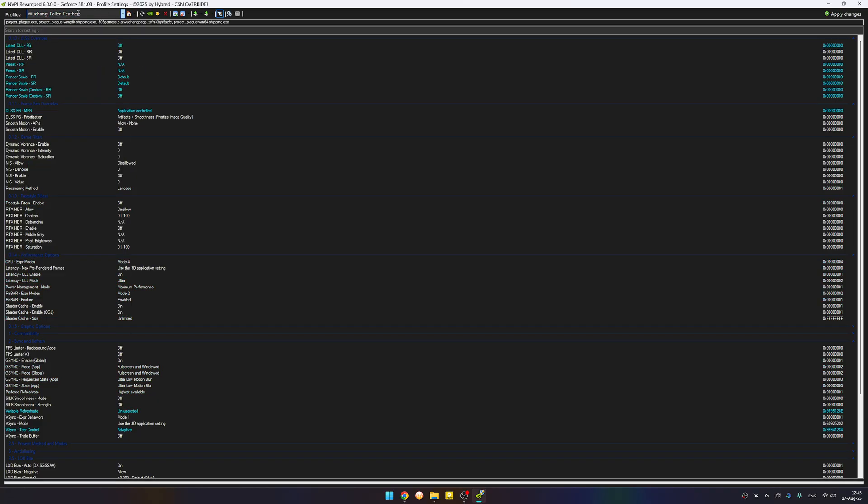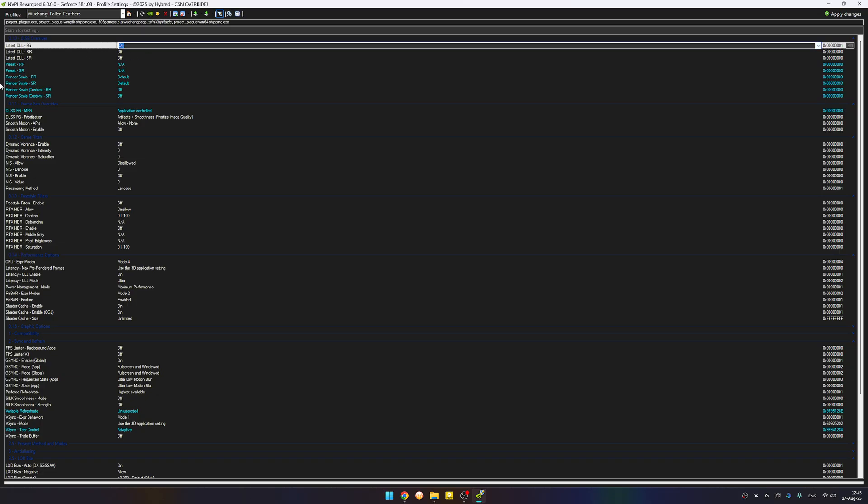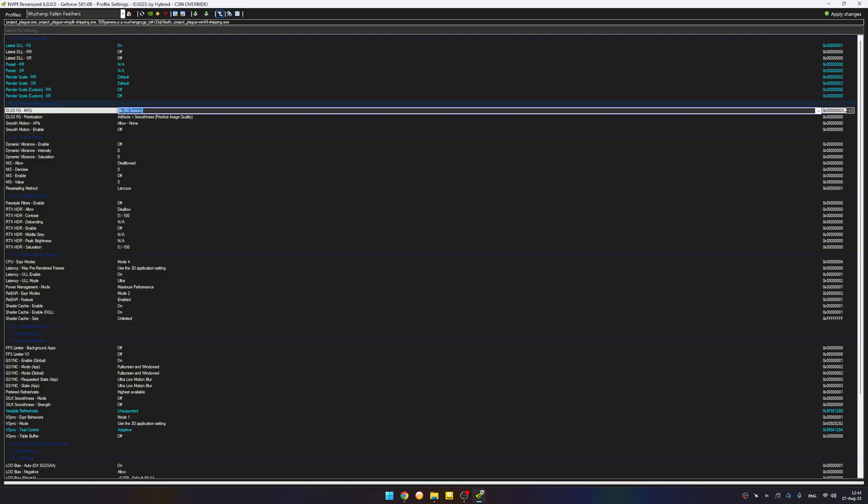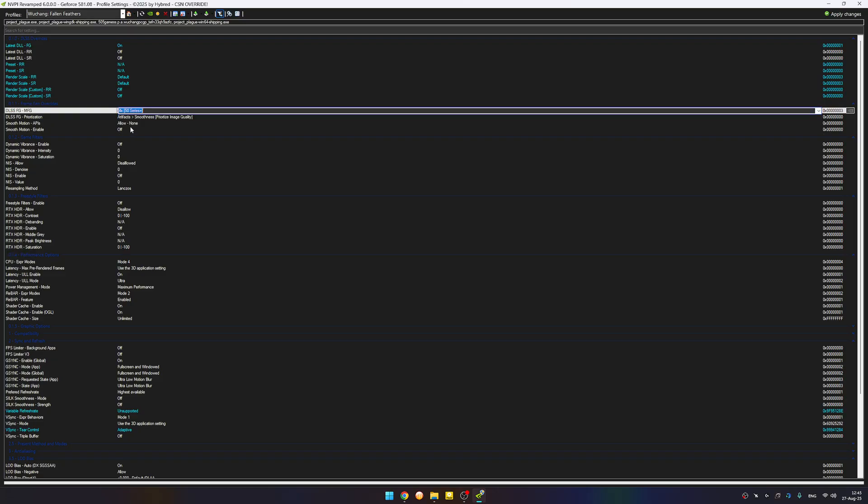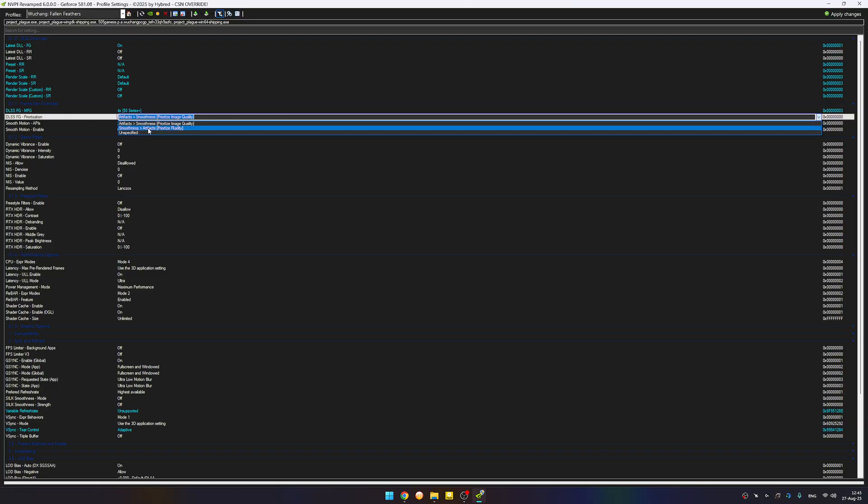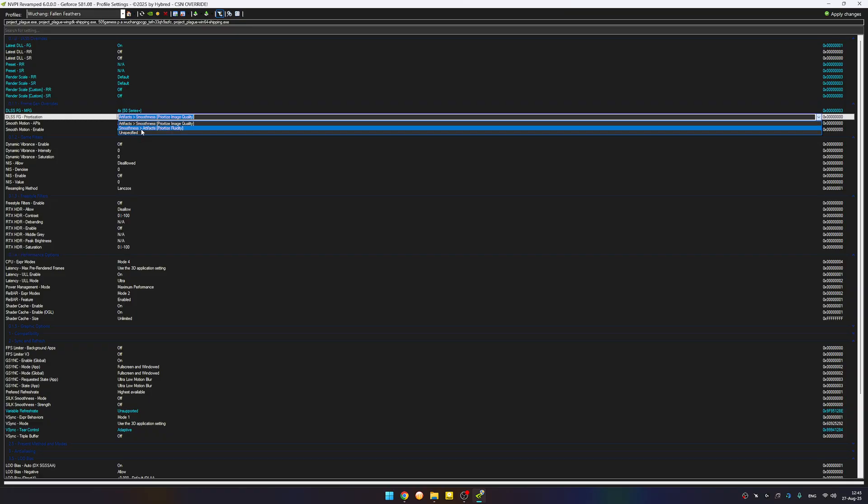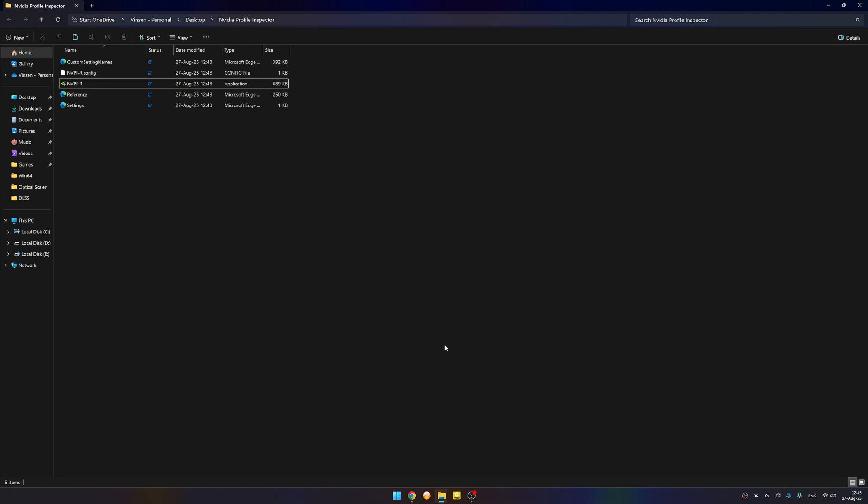Here are the global presets. We want to use it on Wuchang, so we're going to write Wuchang. We're opening DX12. Now, DLSS frame generation, I'm going to set it to on. DLSS multi-frame generation, we're going to set it by 4. By the way, by 3 is the best. It works really good, it feels really good, less artifacts, but we're going to show it by 4. You can prioritize the frame generation by smoothness or artifacts. I prefer image quality. Pressing the apply button, and we are now ready to open the game.